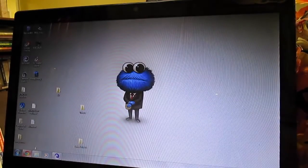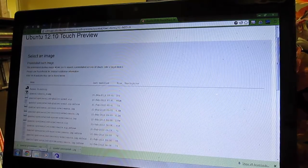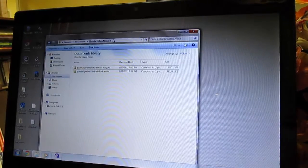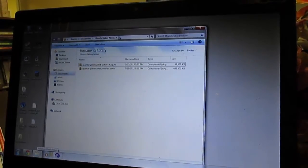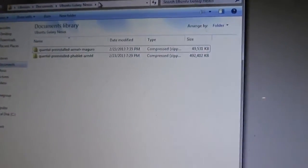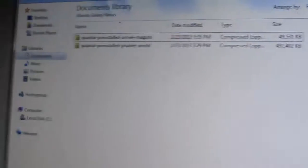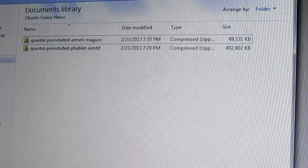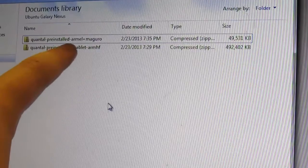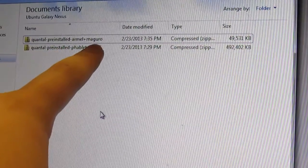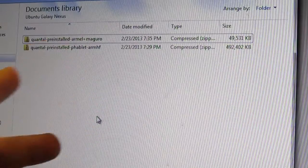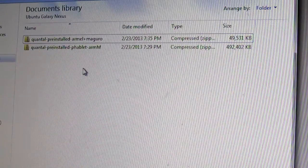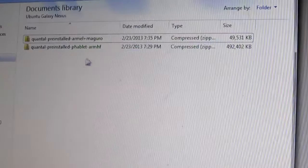After you download it, see I downloaded the two files right down here. I don't know if you can see it all that well, but I'll bring it up right here. Let's see if I can zoom in a little bit. You'll need the Quantal pre-installed RML plus Maguro. That's because I'm using the GSM Galaxy Nexus, which is the Maguro. And then you'll also need the phablet Arm HF.